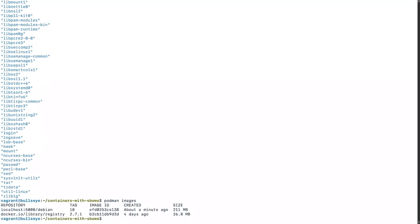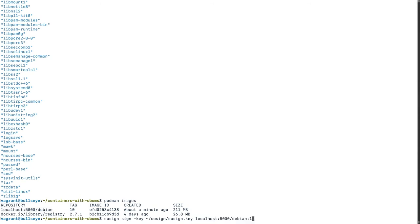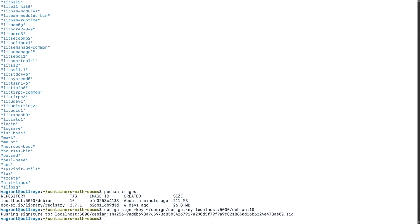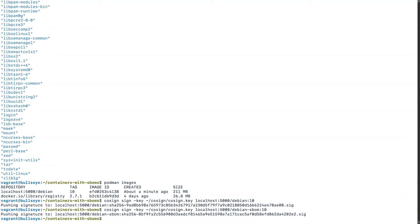Let's sign those images. Let's look at our images and sign our Debian image — we'll use cosign for this. I generated the keys separately, and then I will sign that image with this tag. So we now have a signature. Can we sign our SBOM? We sure can. We've signed our initial image and we've signed our SBOM.